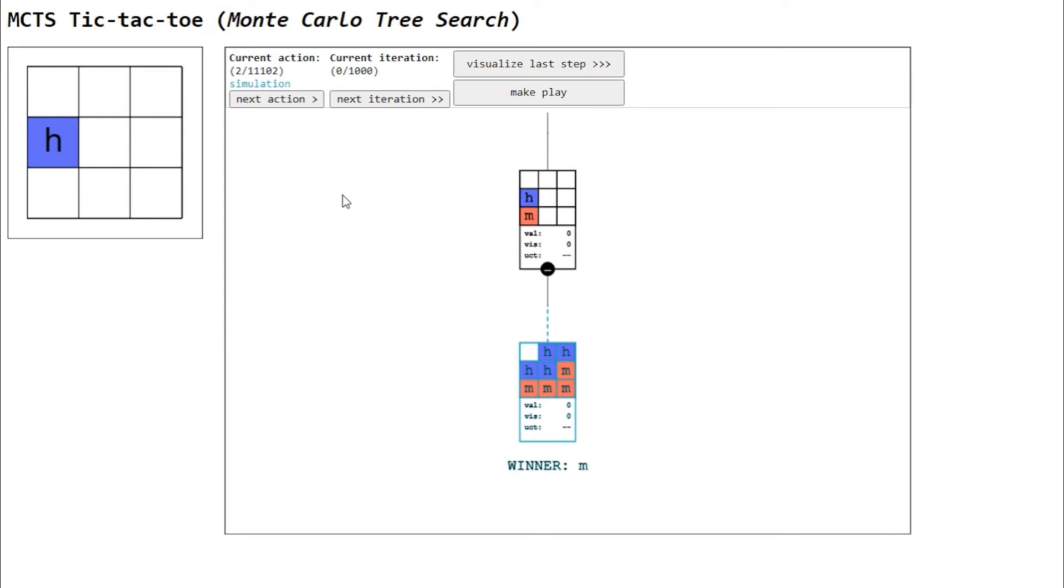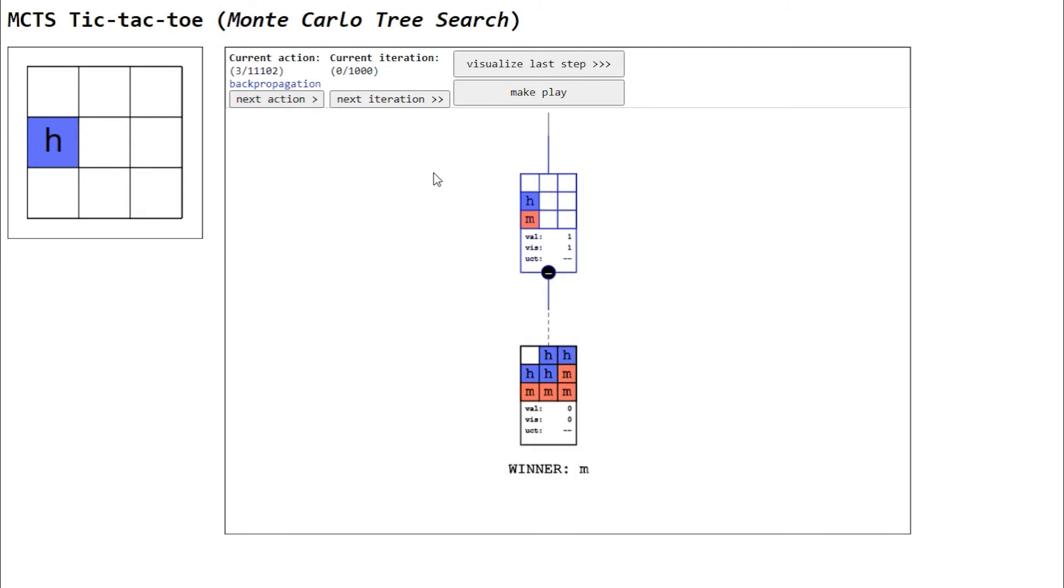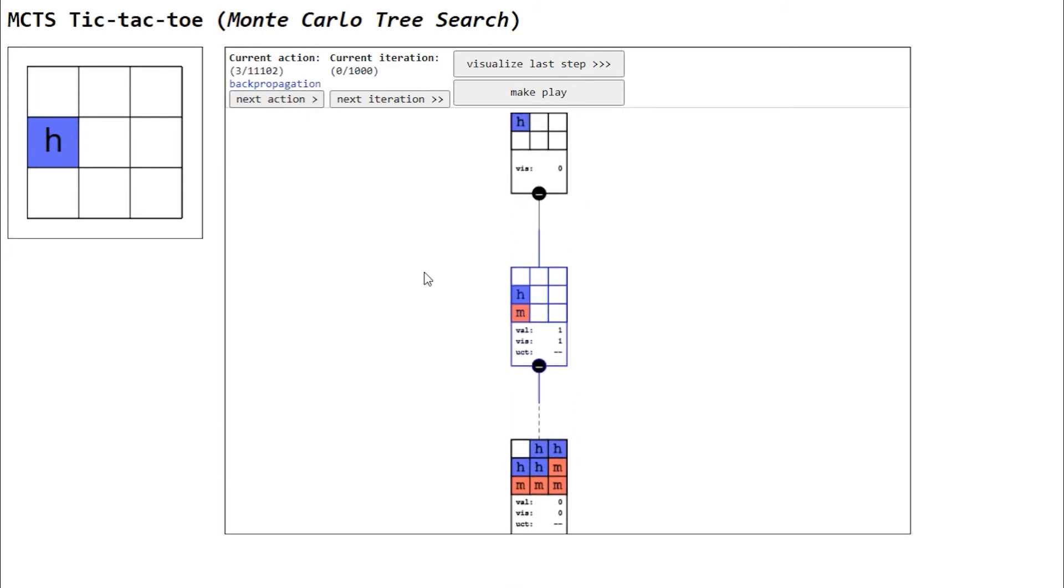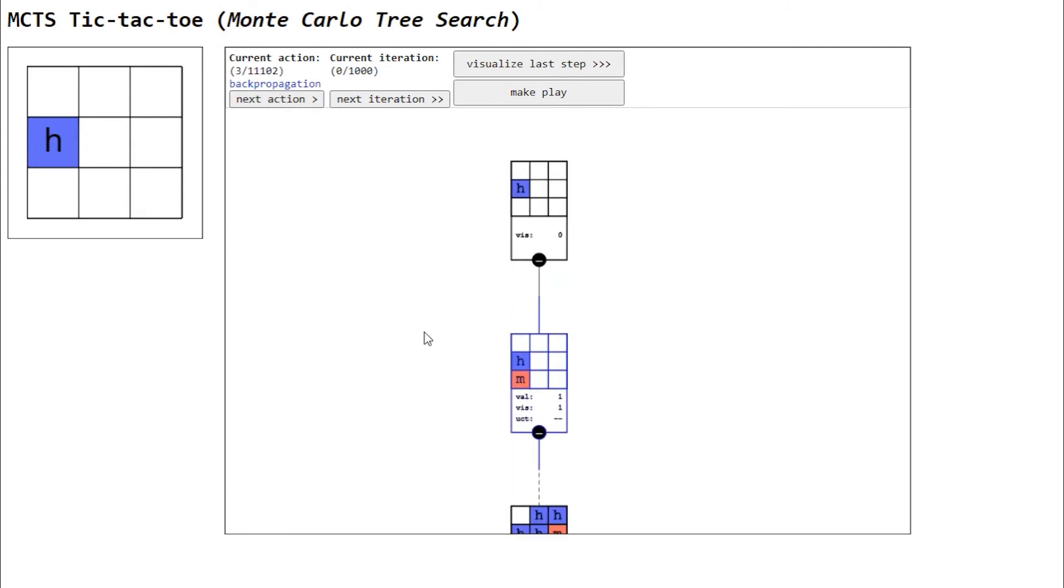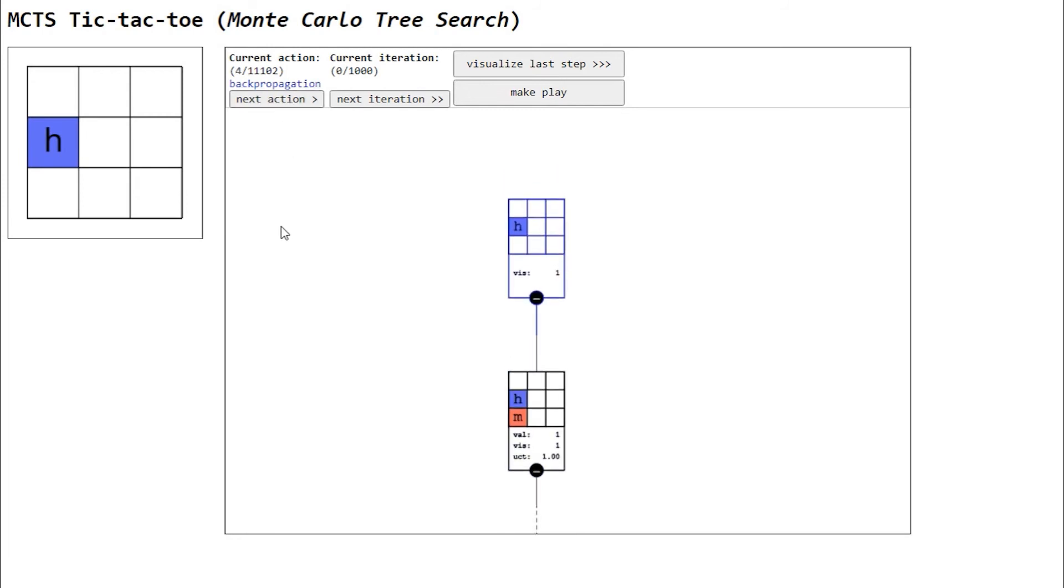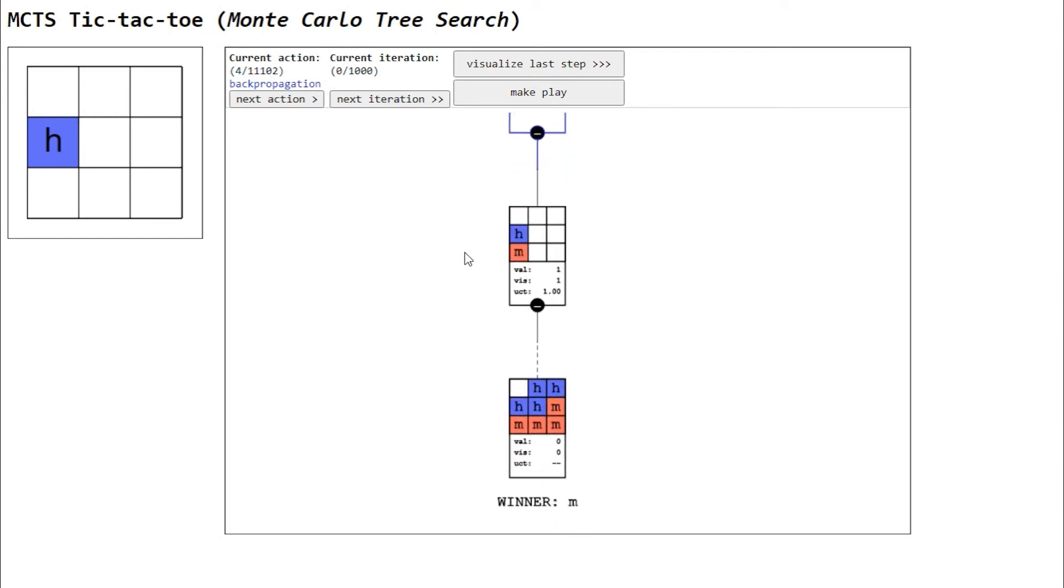The fourth and final action is backpropagation. The simulation's result is backpropagated through the node's ancestors, incrementing or decrementing their value according to the result. In our implementation, a victory is worth 1 point, a loss is worth minus 1, and a draw is worth 0.